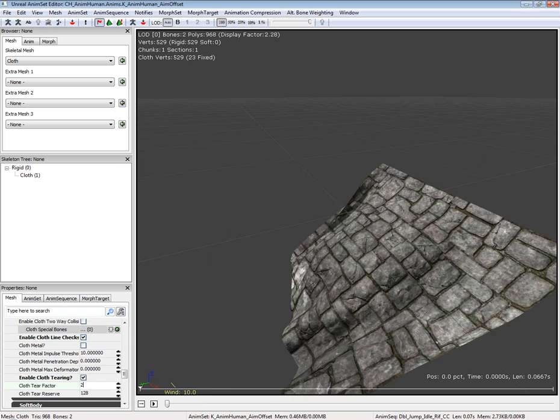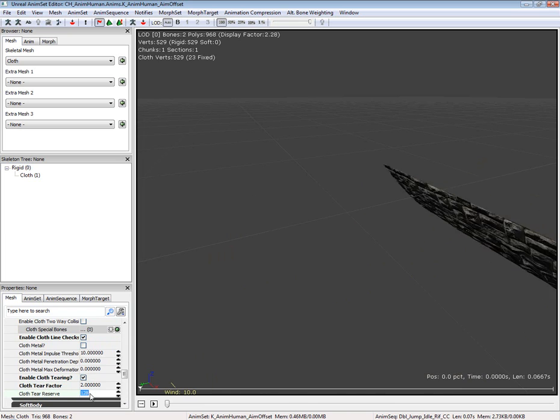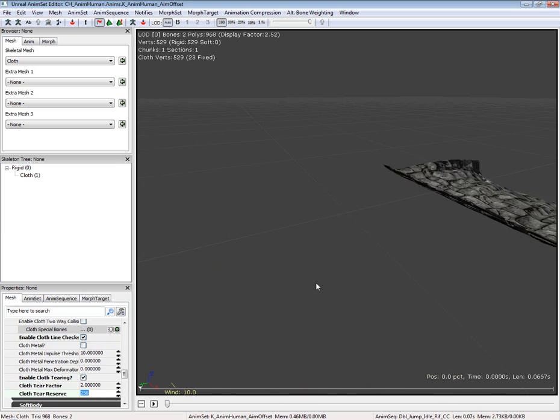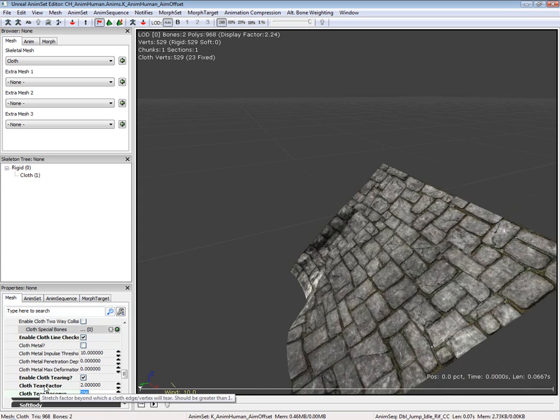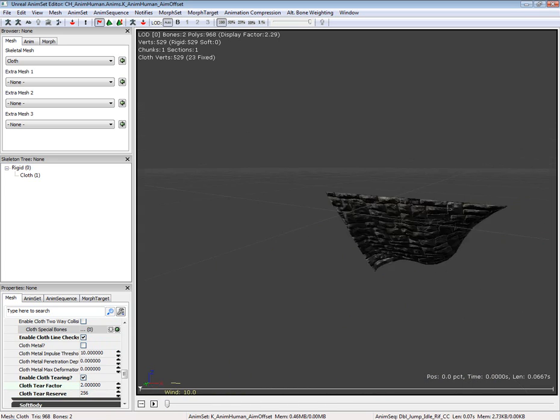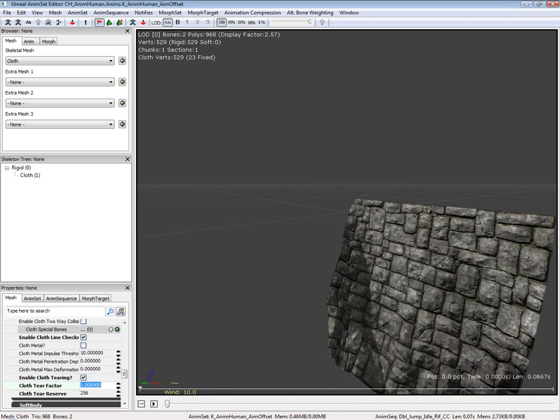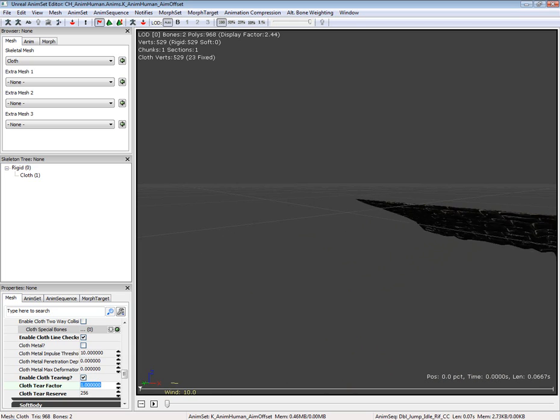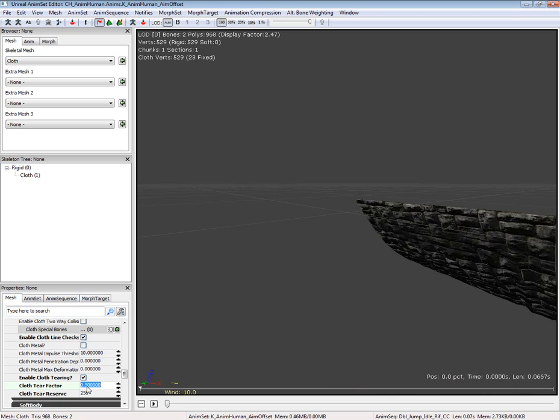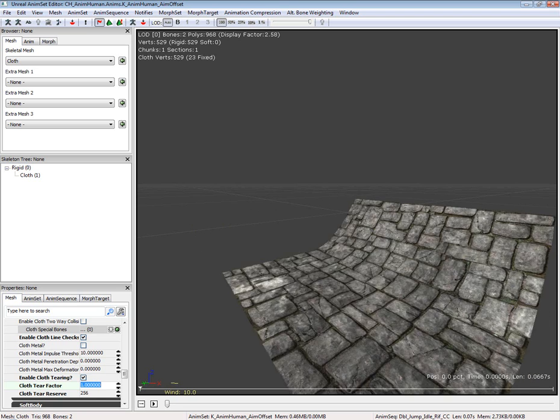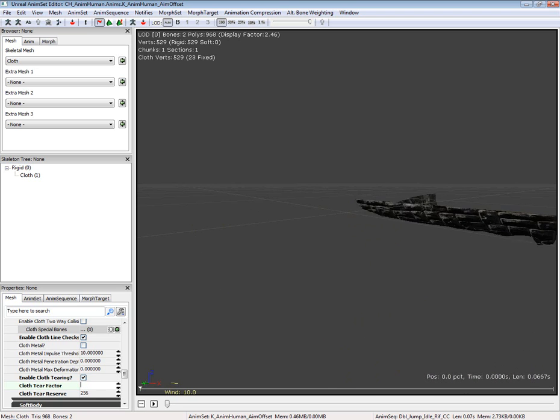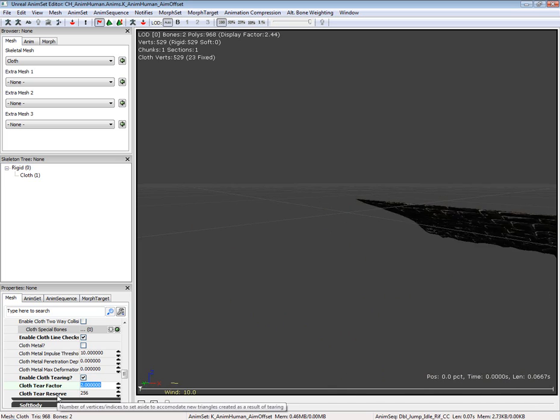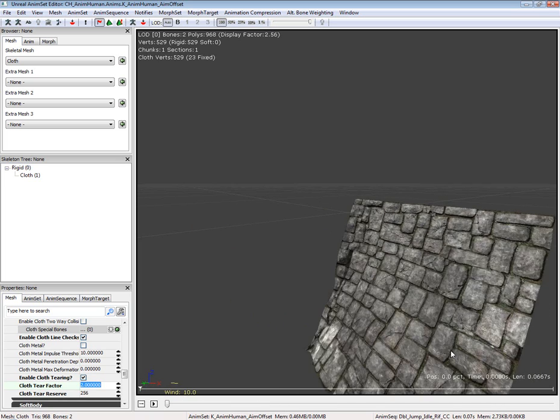Set cloth tear factor at 2. I'm going to turn cloth tear reserve up at 256. The lower the tear factor is, the easier the cloth is to break. And the cloth reserve is the extra vertices that it will make.